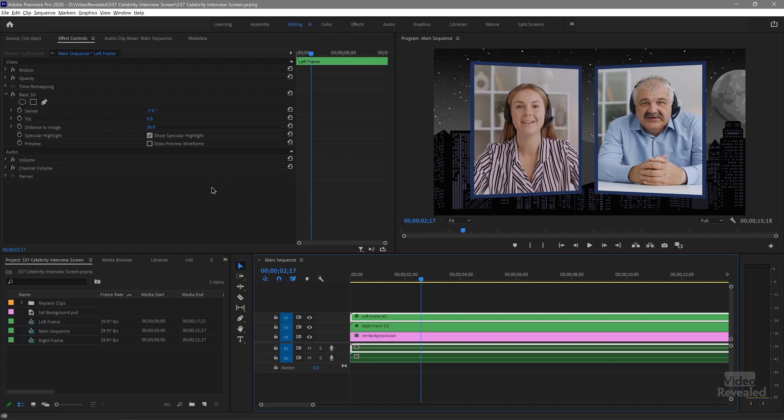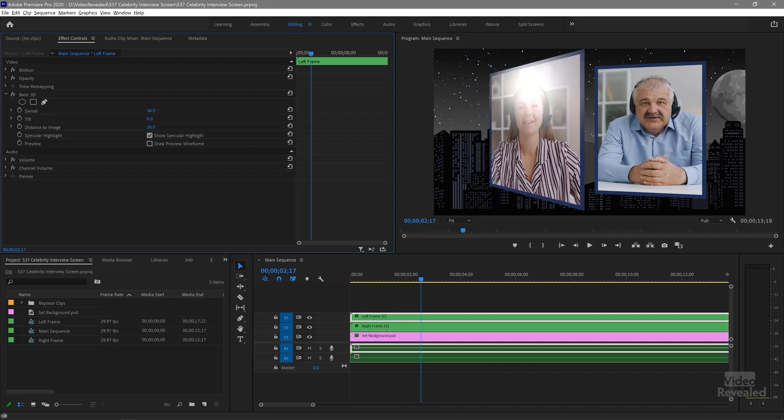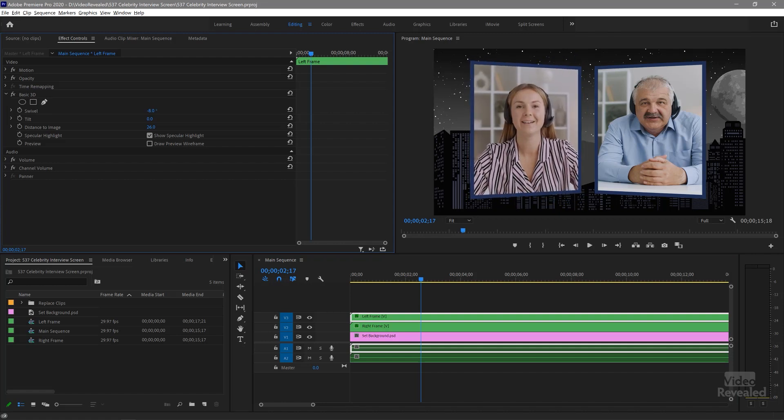And if you look at the effects, you'll see a basic 3D on here where we can swivel that particular screen. And that was as accurate as I could get it to look like the Jimmy Kimmel screen. And we can change that background.